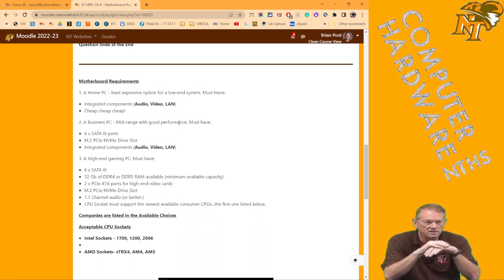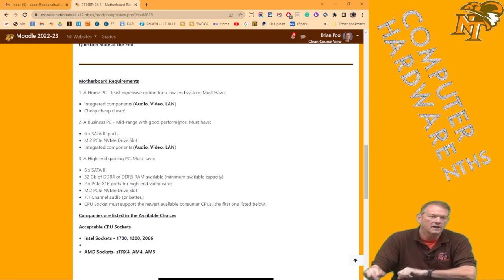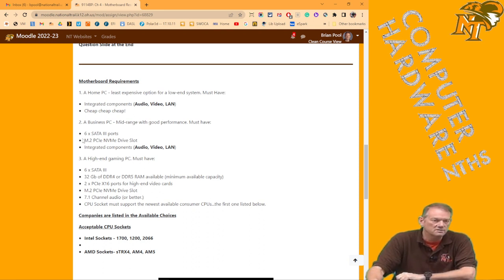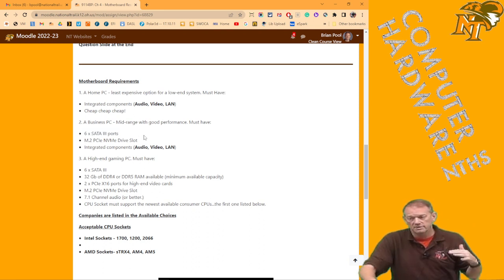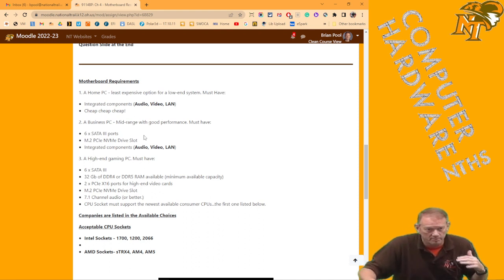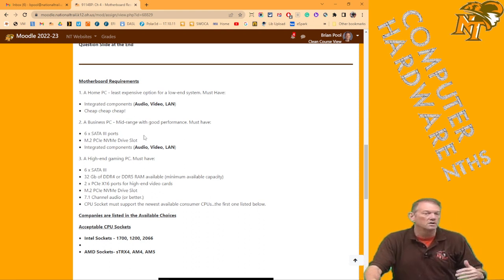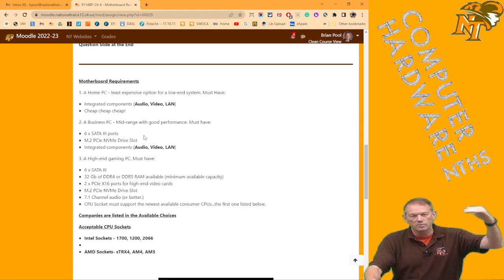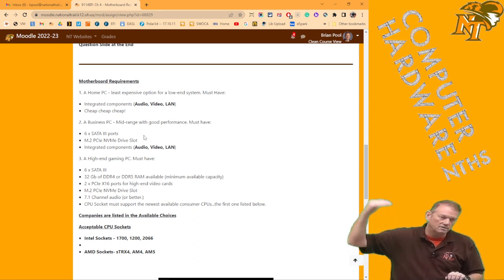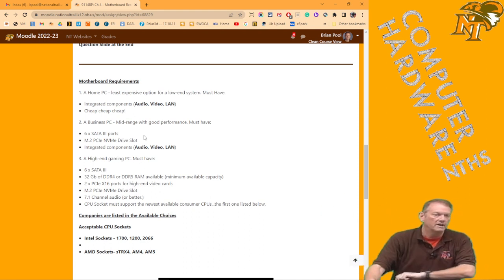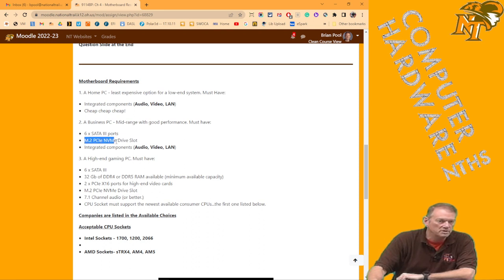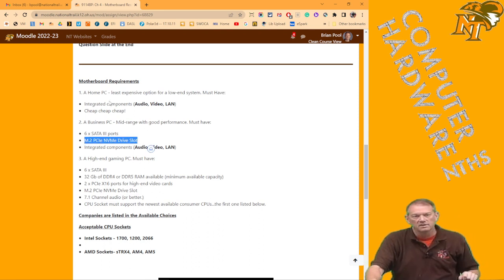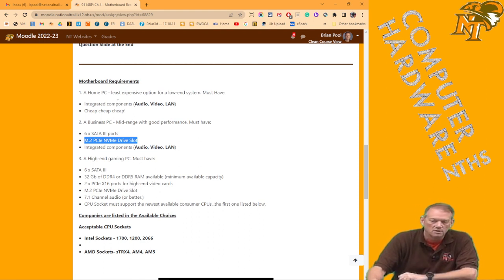The business PC, in addition to having onboard audio, video, and LAN, has to have at least six SATA 3 ports. In other words, it can't be the lowest level motherboard. Remember, the lowest level one only had four. And then as we went up with chipsets, we got 2, 6, 8, 12. It has to have six SATA 3 ports, and it has to have at least one M.2 PCI NVMe drive slot. Home doesn't say anything about that. You're going to use cheap drives with that as well. But on this one, you do.